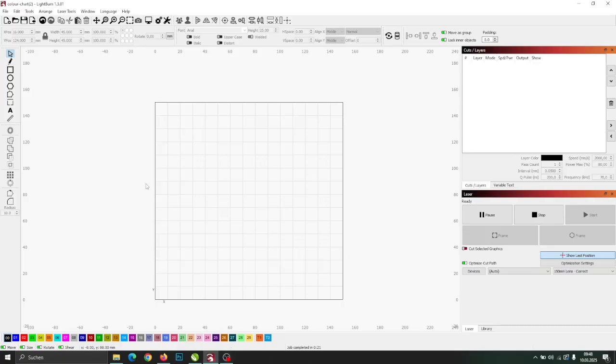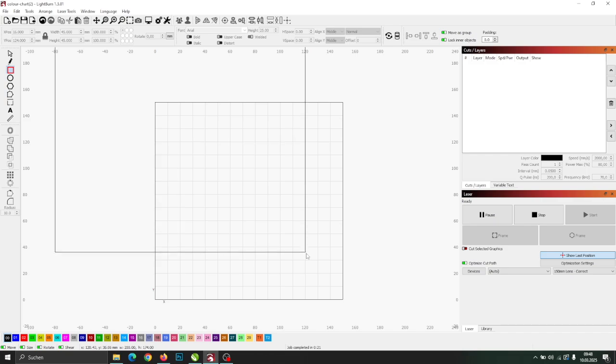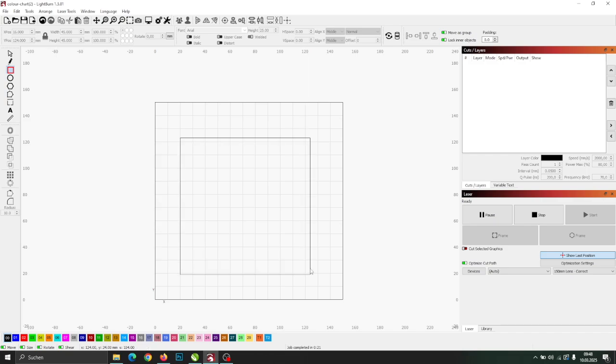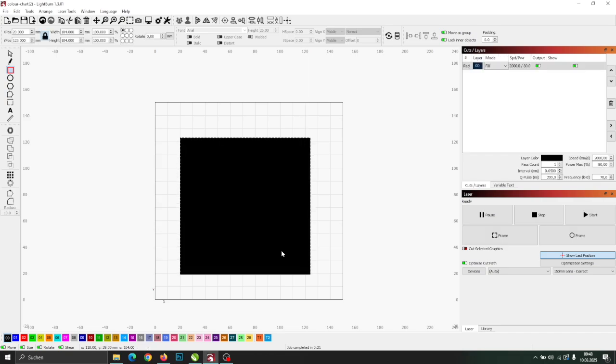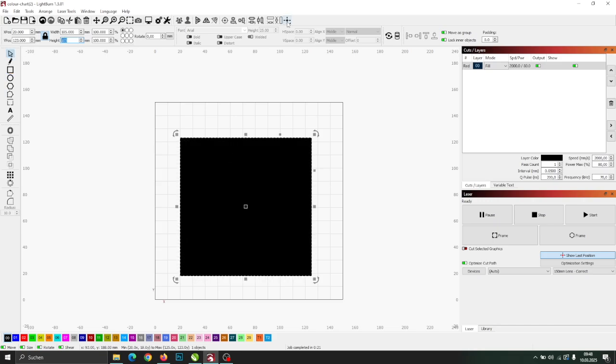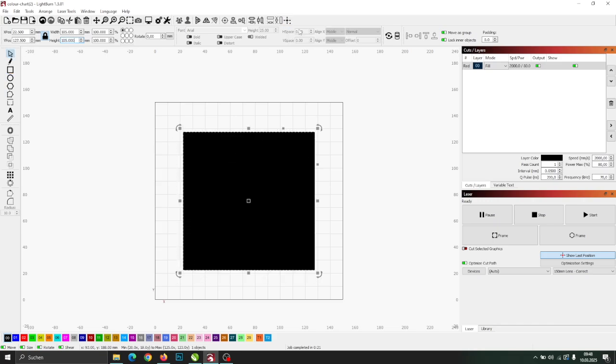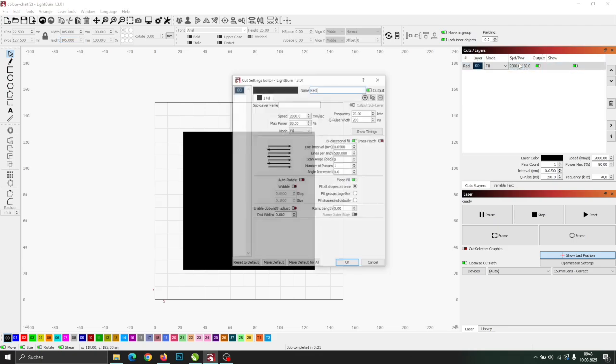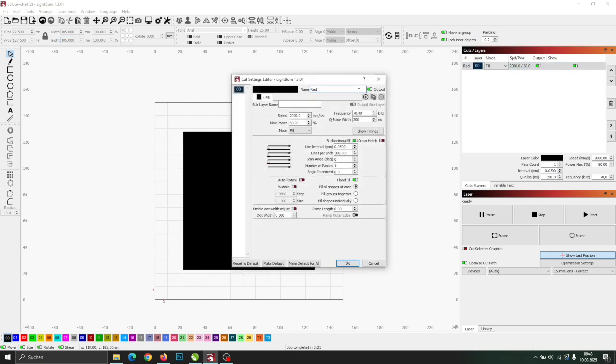First, open your laser software. Then, draw a rectangle slightly larger than your slate tile. Since my slate is 100 by 100 millimeters, I resize the rectangle to 105 by 105 millimeters and position it in the page center.